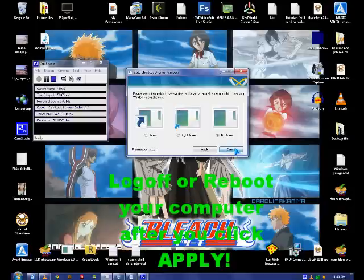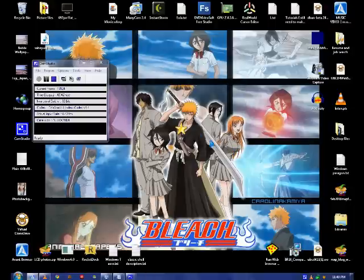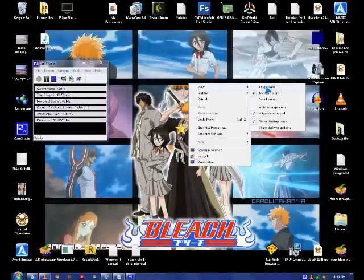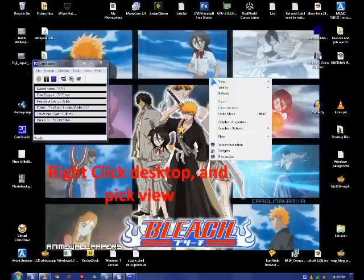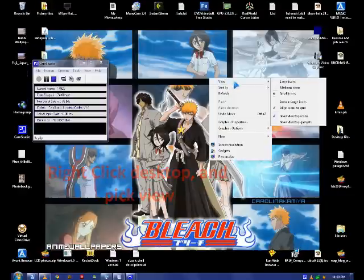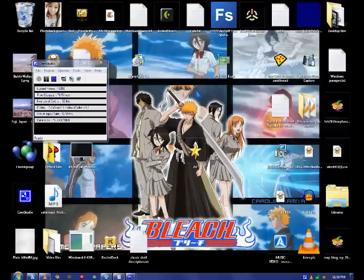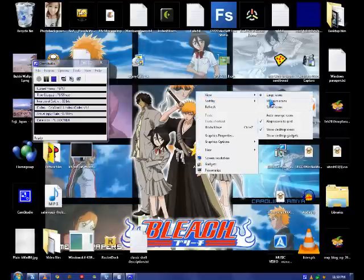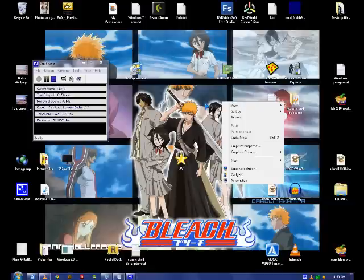And if you want to make the icons bigger, you go to view icon size. You can make it small, you can make it big, or medium.